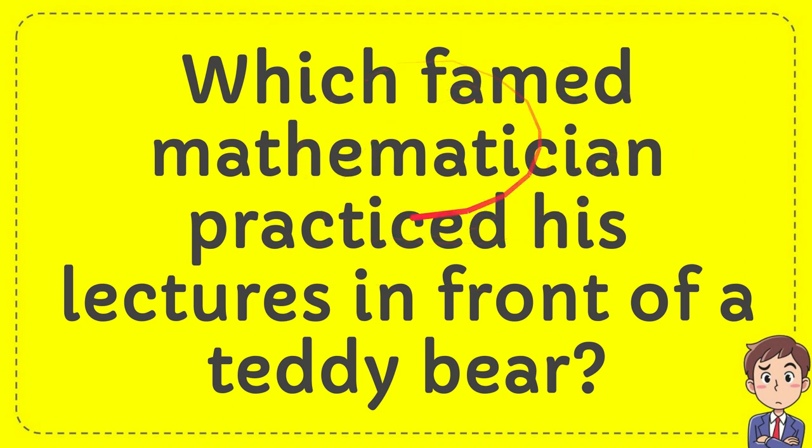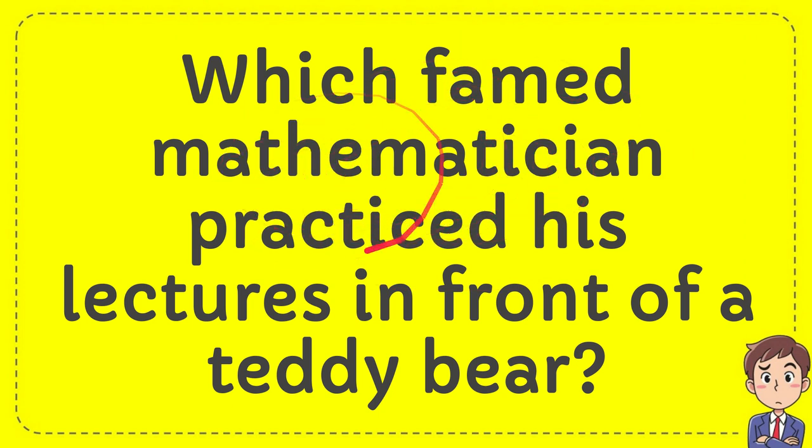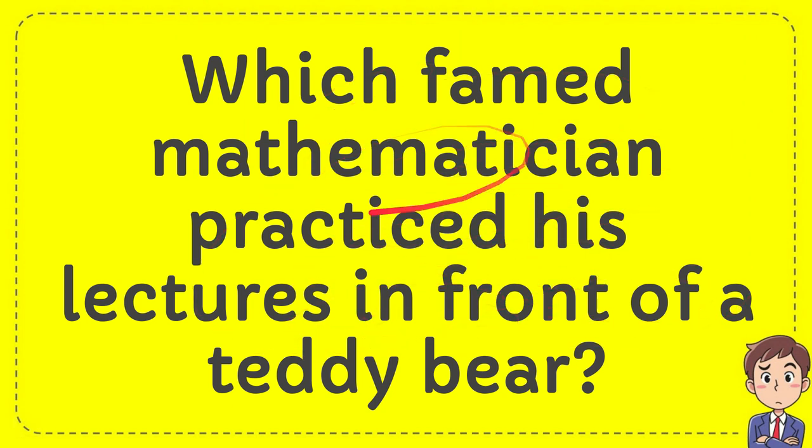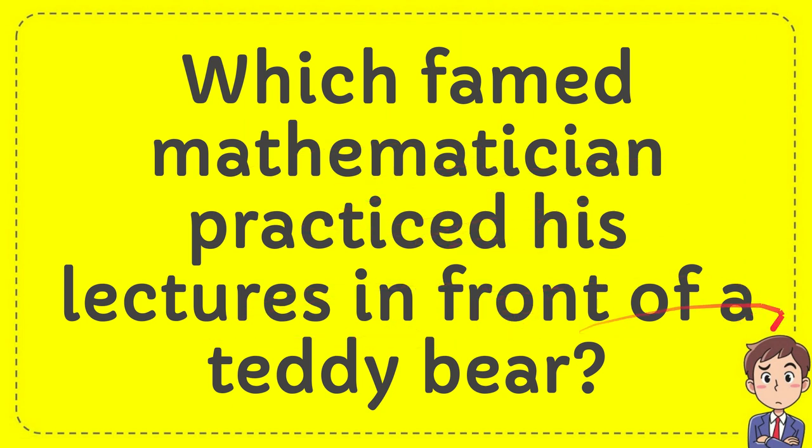In this video I'm going to give you an answer for a question. The question is: which famed mathematician practiced his lectures in front of a teddy bear?